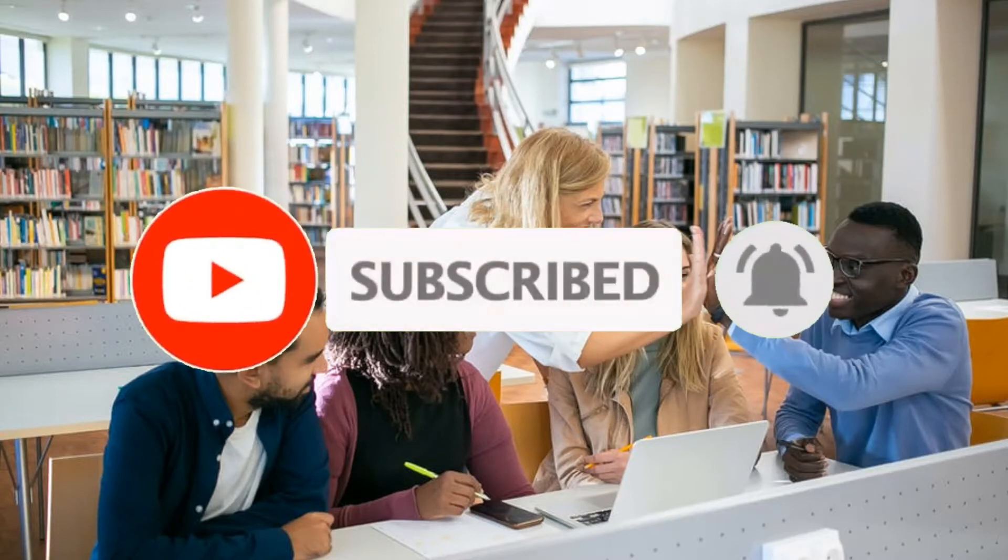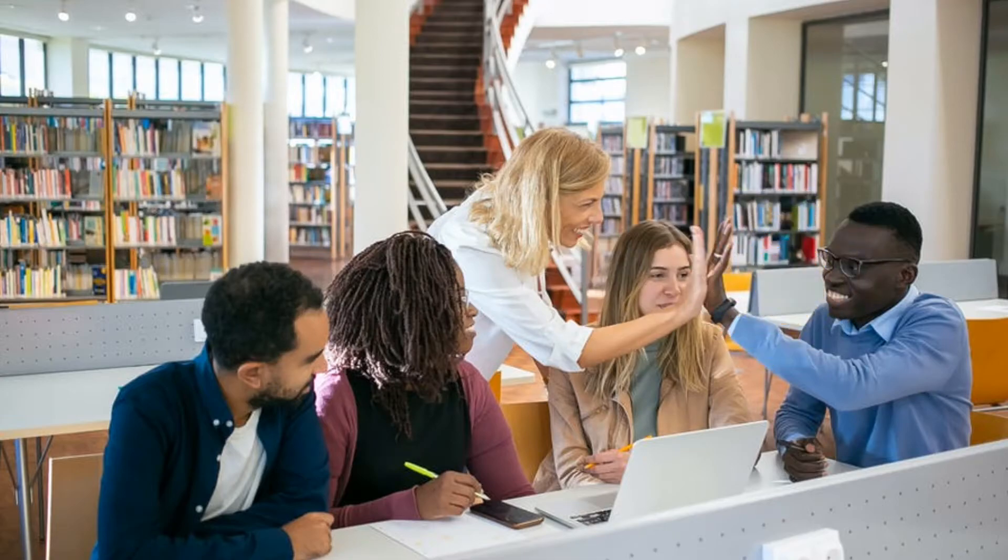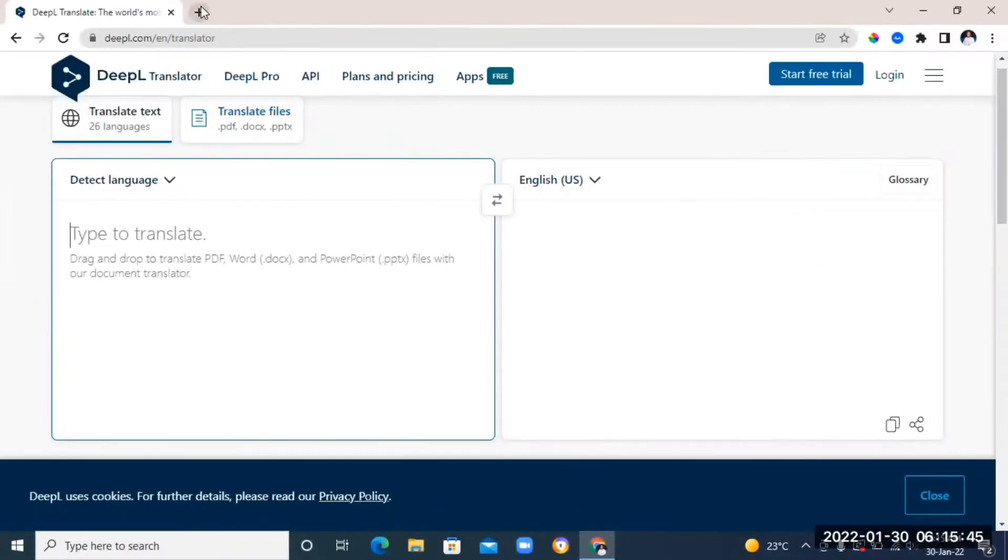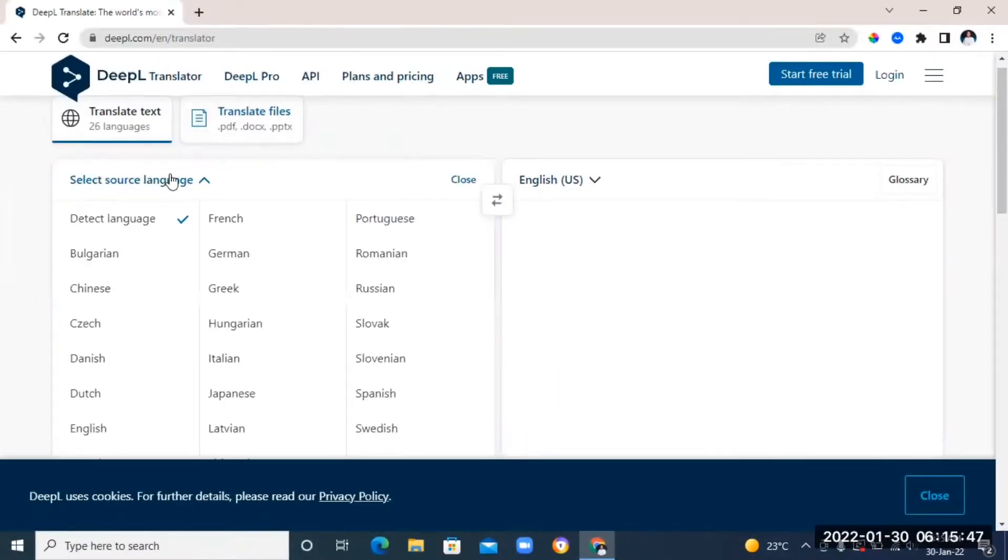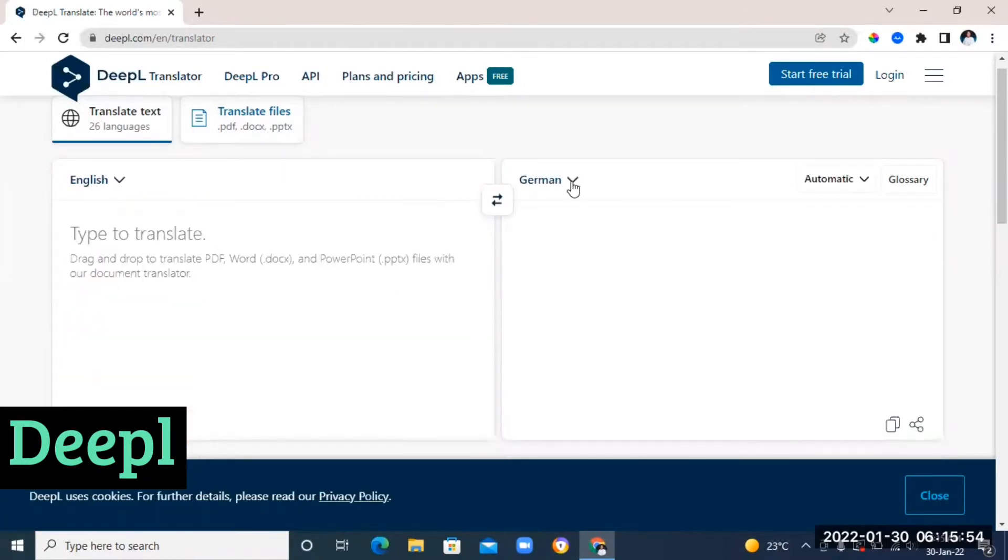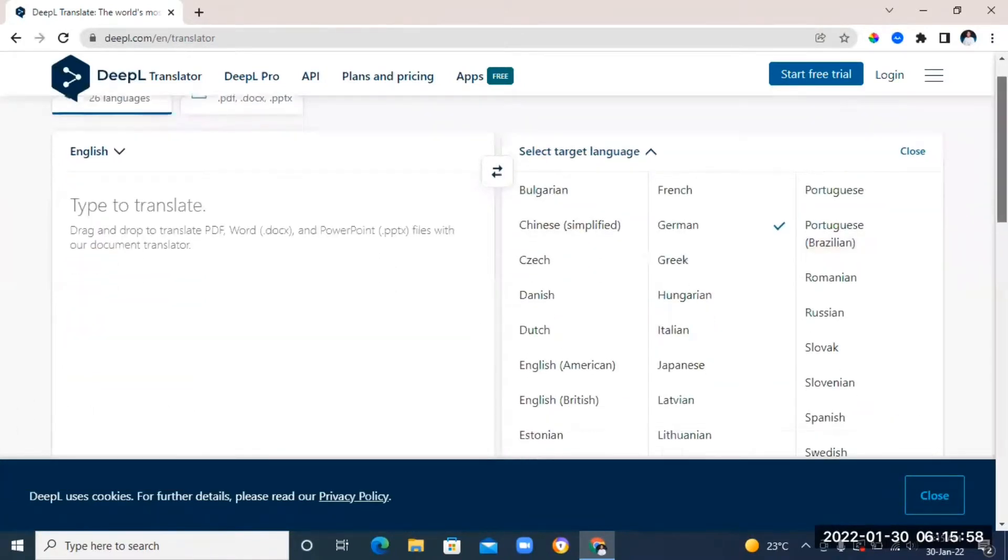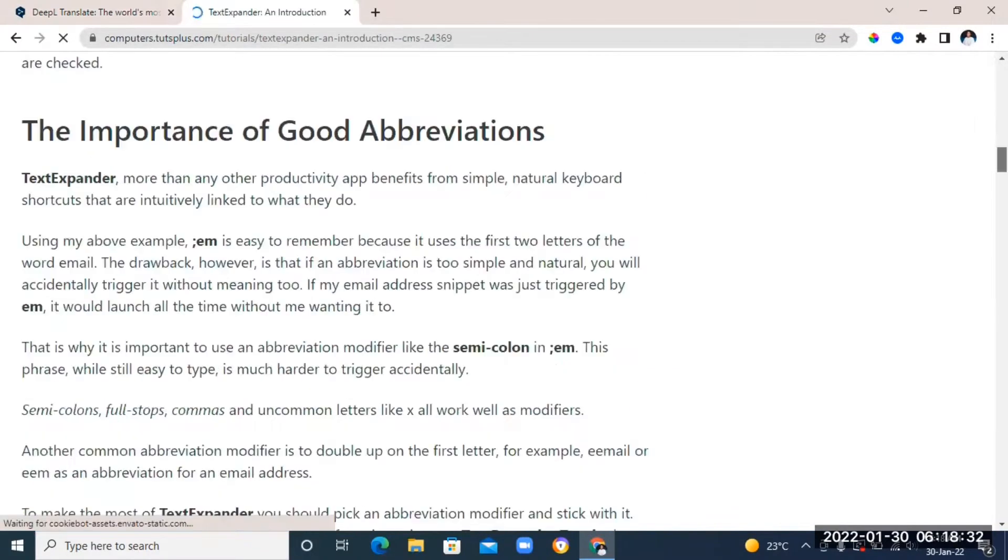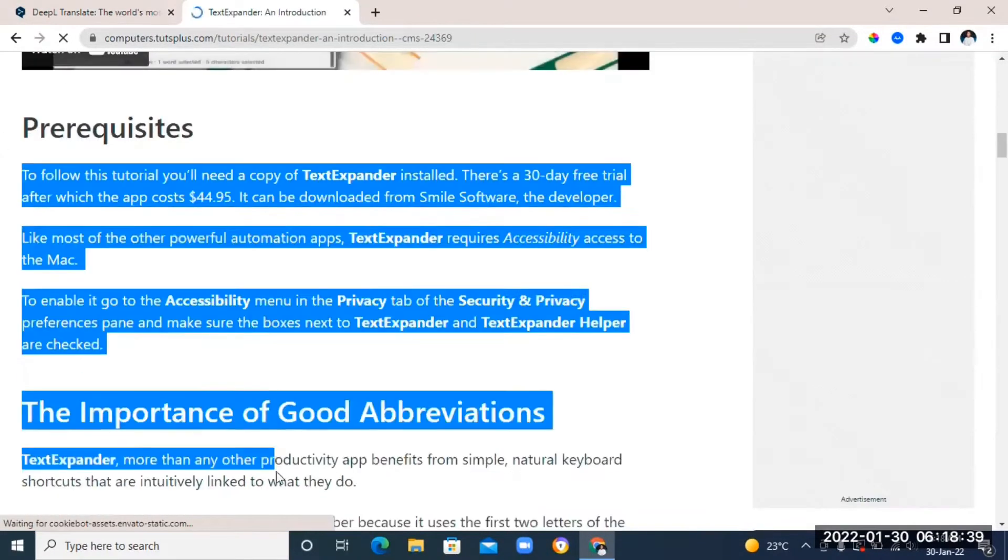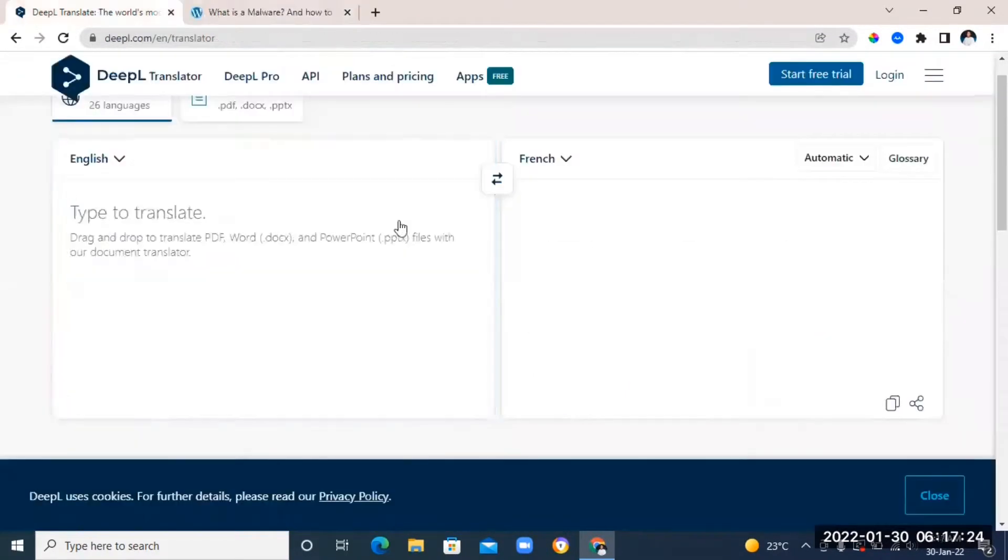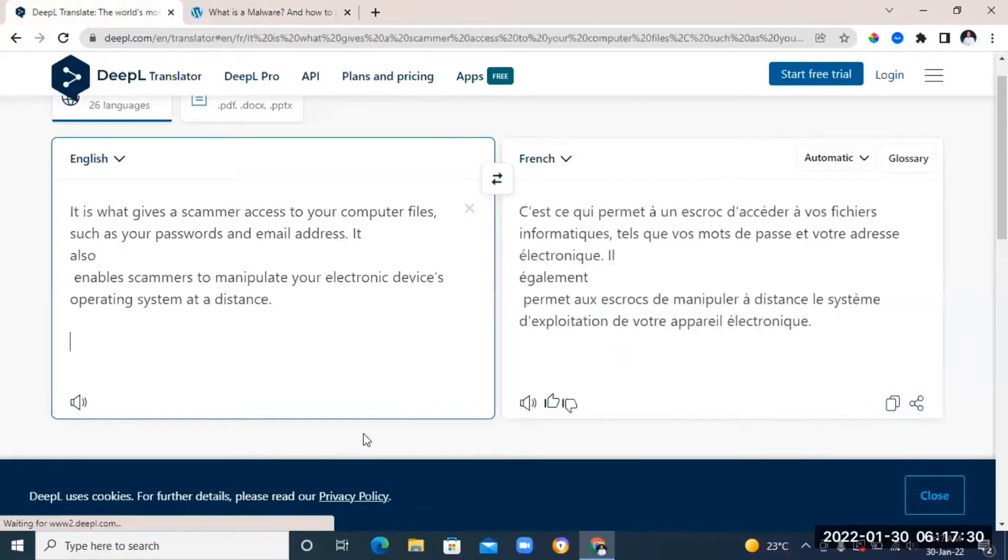Let's get started. The first website is called DeepL Translator. With this website you can translate any given text from one language to another. All you need to do is just copy and paste your text right into the box and then choose the language you want it to be translated into from the drop down arrow.